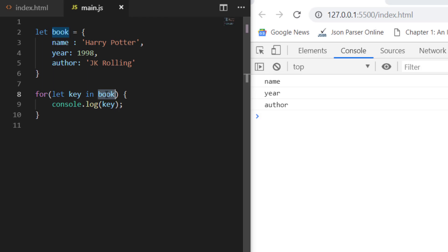Hey everyone, welcome to Coding Simplified. Now we'll see how to use the for...in loop in JavaScript. This loop is a little bit different than the traditional for loop, which has an initial condition, a terminating condition, and an incremental condition. Basically, we use the for...in loop to iterate on an object.